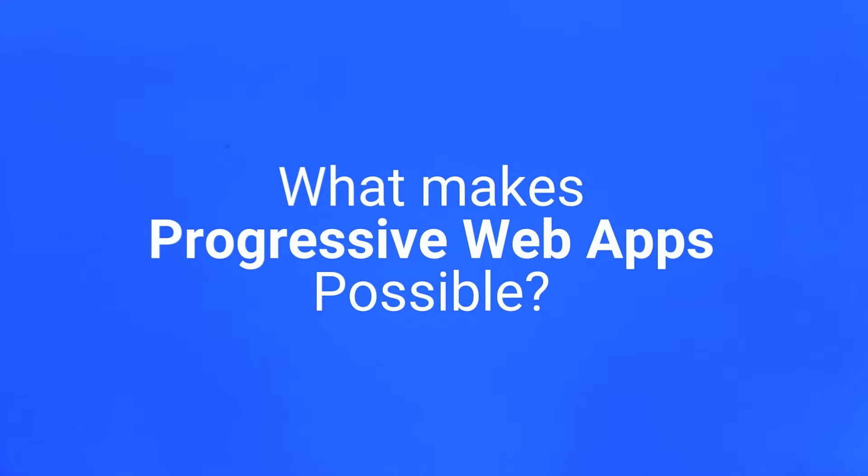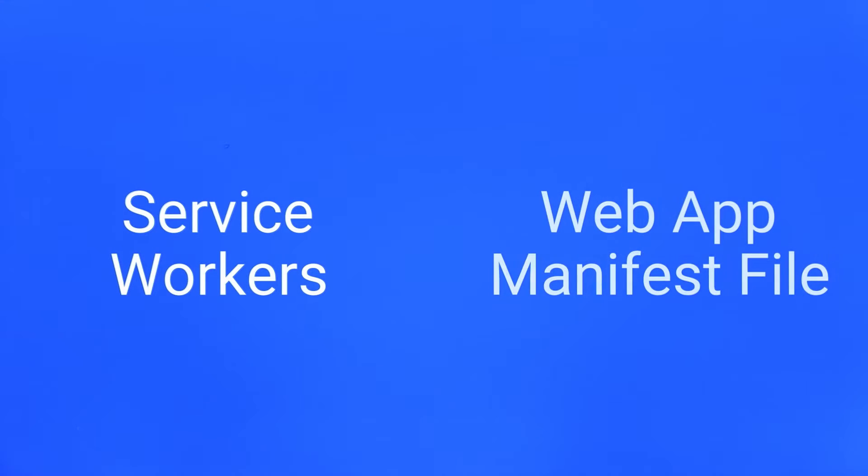There are two fundamental pieces of technology that enable progressive web apps to be reliable, fast, and engaging: service workers and the web app manifest file.